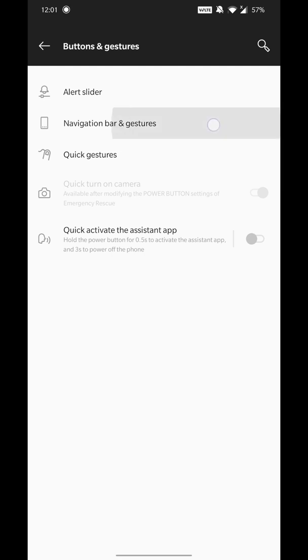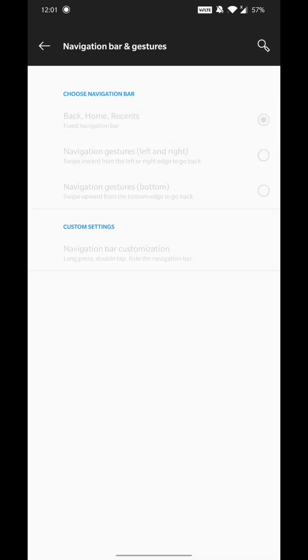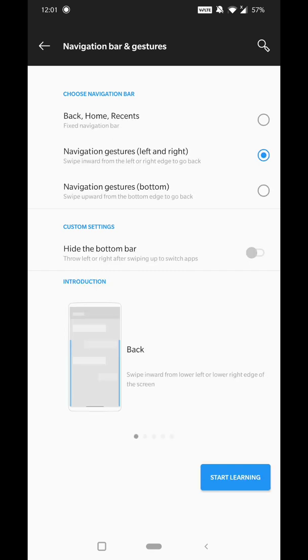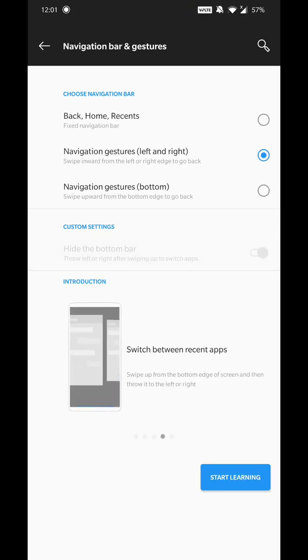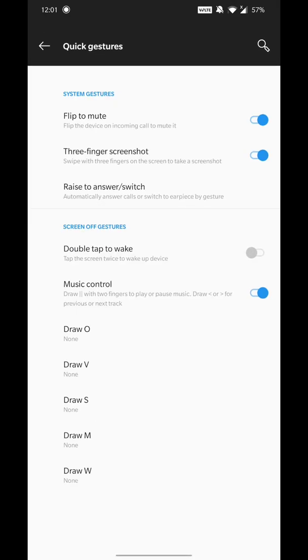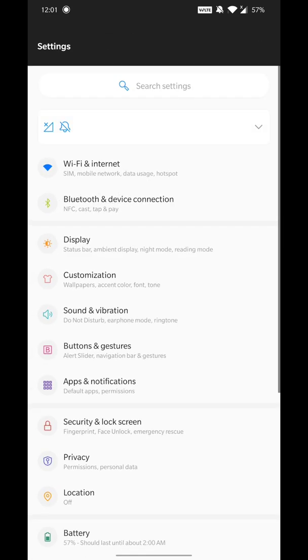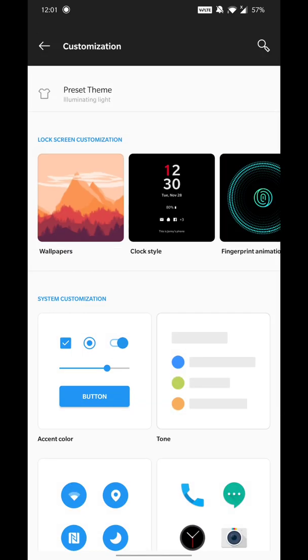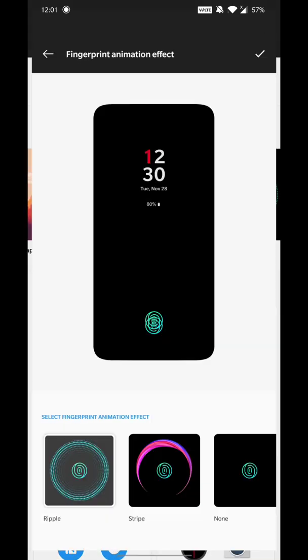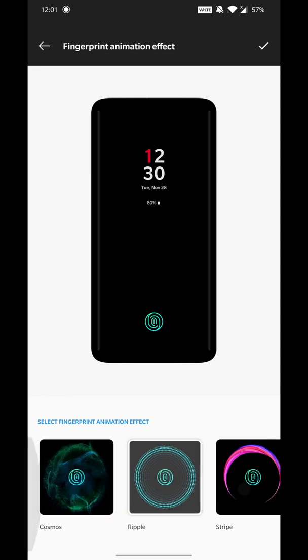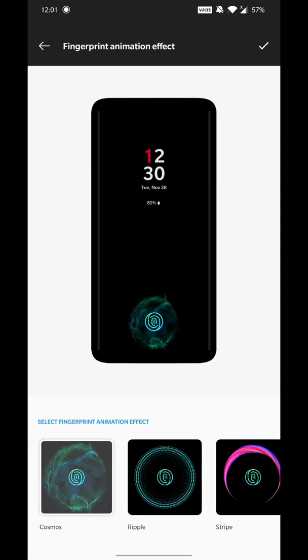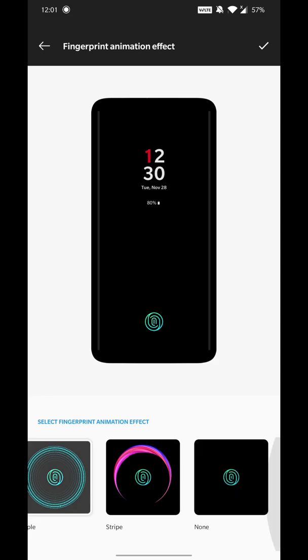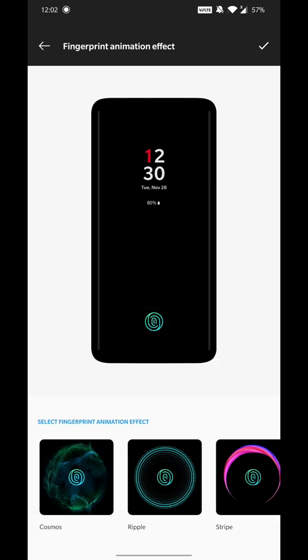Now all the buttons, navigation settings and gestures are changed. Here you have home, back, recent buttons. You can customize as you want. You can use wallpapers, clock style, and fingerprint section. There are options for this. I will set it easy to customize.